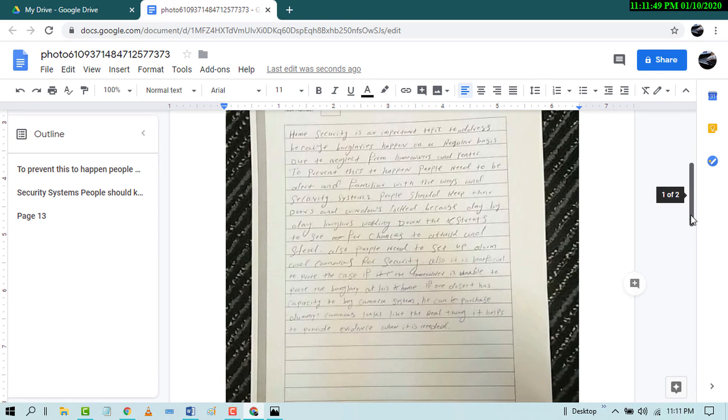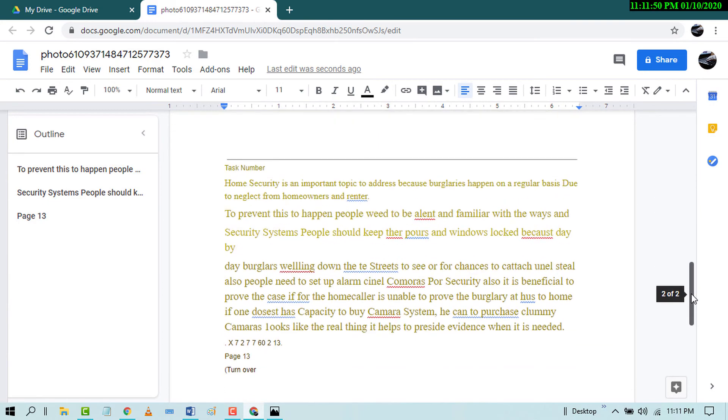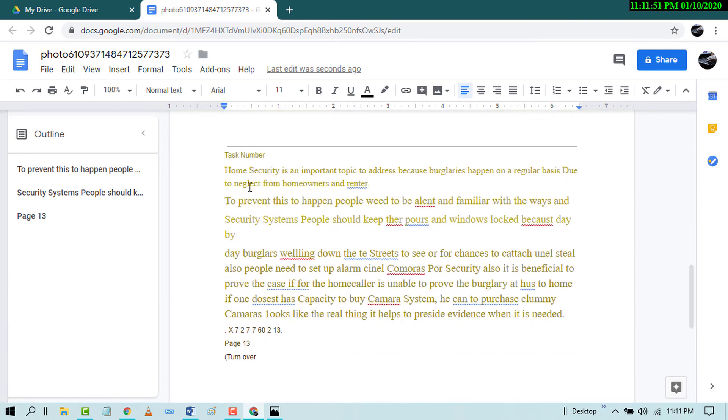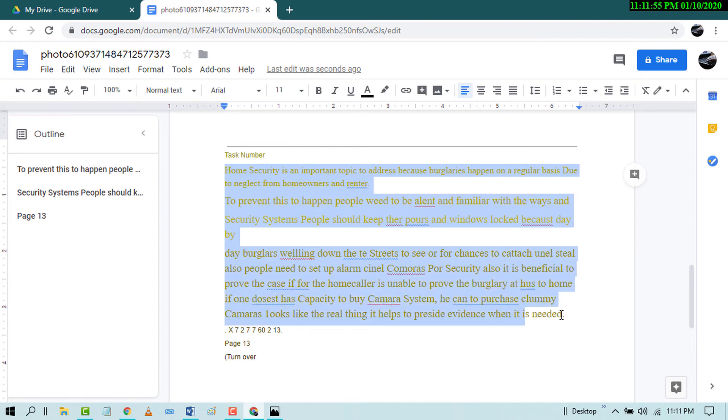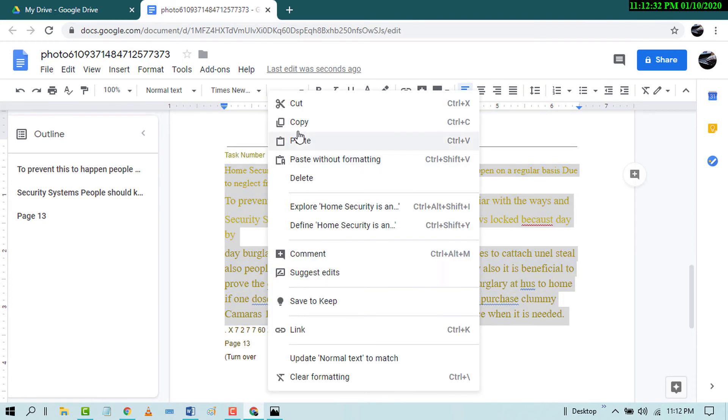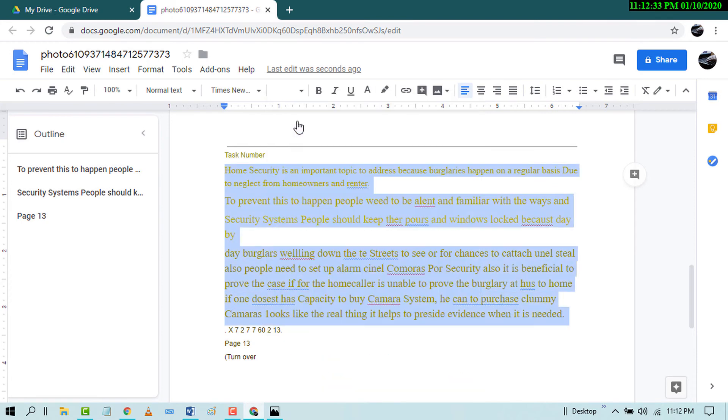And on the second page you will find your handwritten text. Copy it and now go to your Word document.